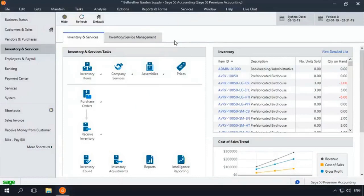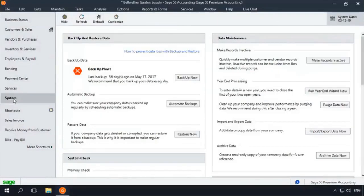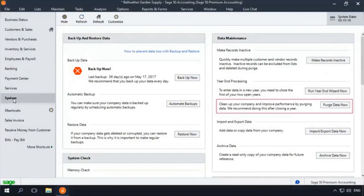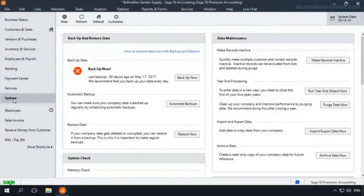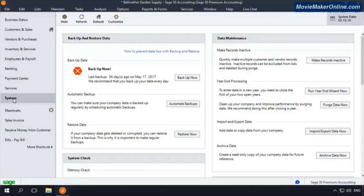If you want to delete the inactive records, at the end of the year, access the System Navigation Center and run the Purge Wizard. Marking inventory items as inactive makes them eligible for purging. The Purge Wizard will delete an inactive item if it finds that it is no longer needed in your company data.